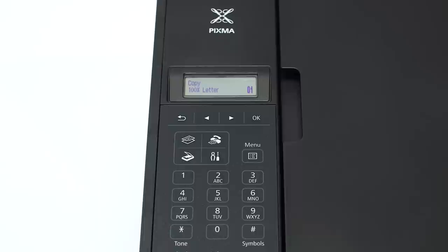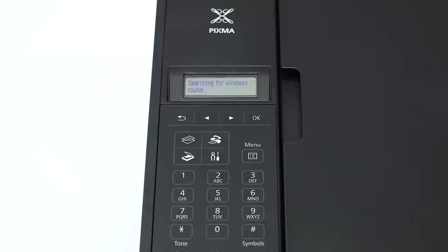When the screen is on, press the Setup button on the bottom right of the four-button panel. The screen will now display wireless LAN setup. Press the OK button.